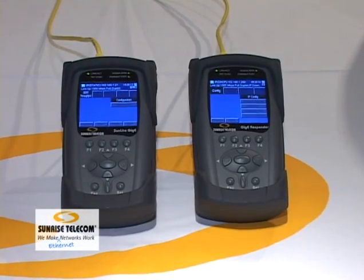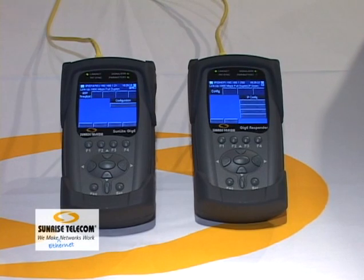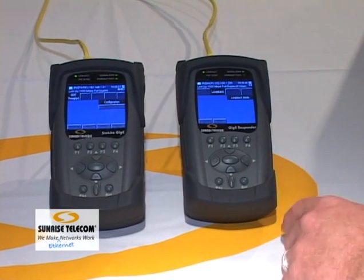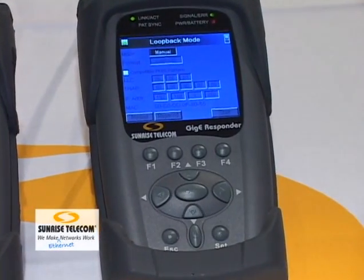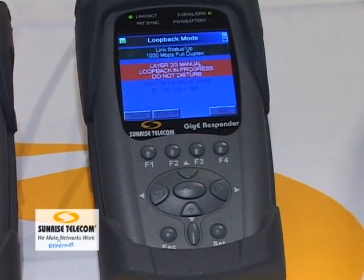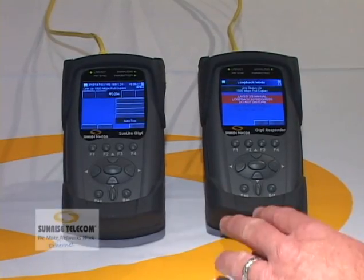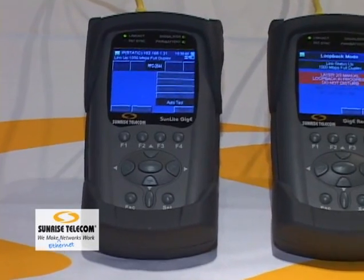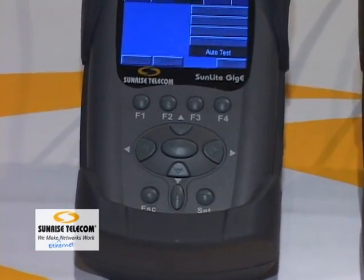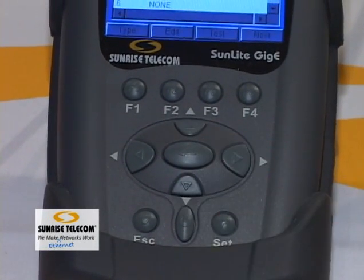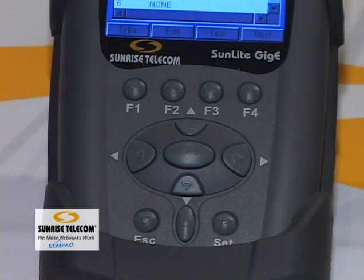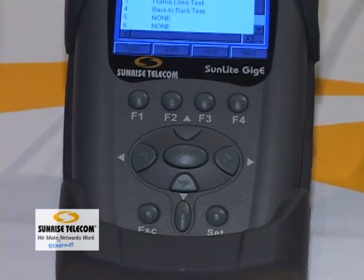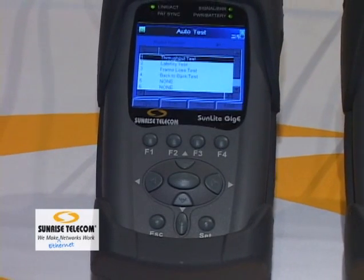When doing a 2544 test, you have two devices: the main unit — the GigE — and the responder unit, which is a passive device on the far side. You put the responder into loopback mode: go to loopback, select manual, make sure all your IP addresses are entered if you're doing layer 3, and press F4 to start — it sits there waiting. Then on the GigE on the other side, you can either run individual tests or do an auto test. You configure the auto test once, save it as a profile — up to four profiles — so if you have a different network type you have a completely different profile. Set it up once and run the test the same way every time.